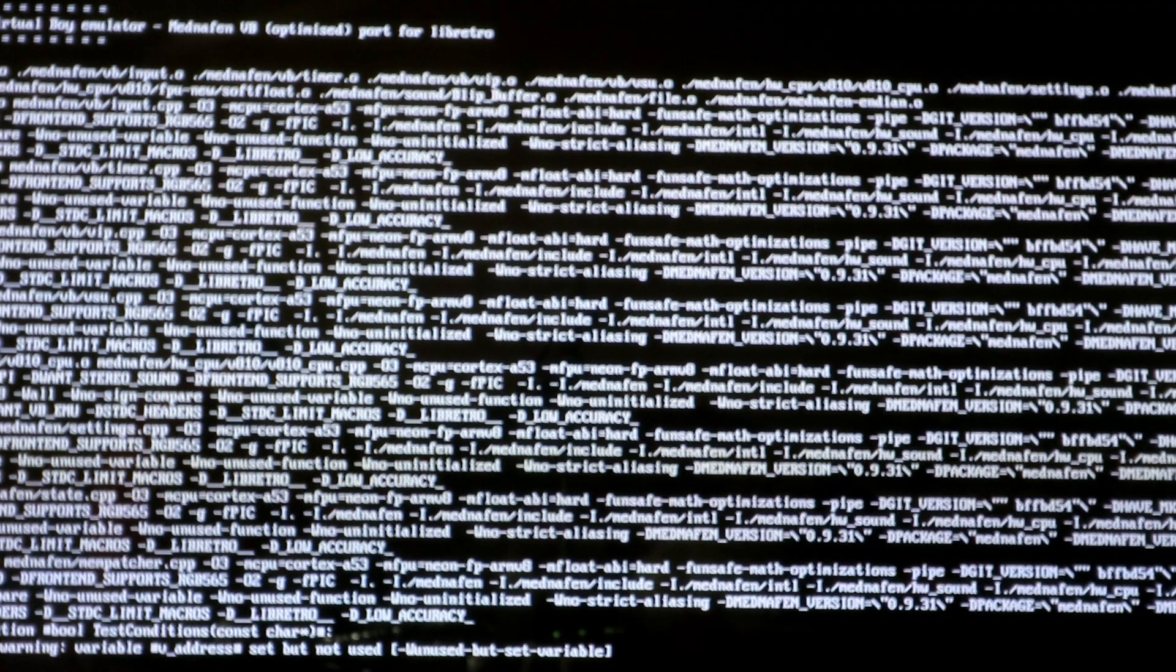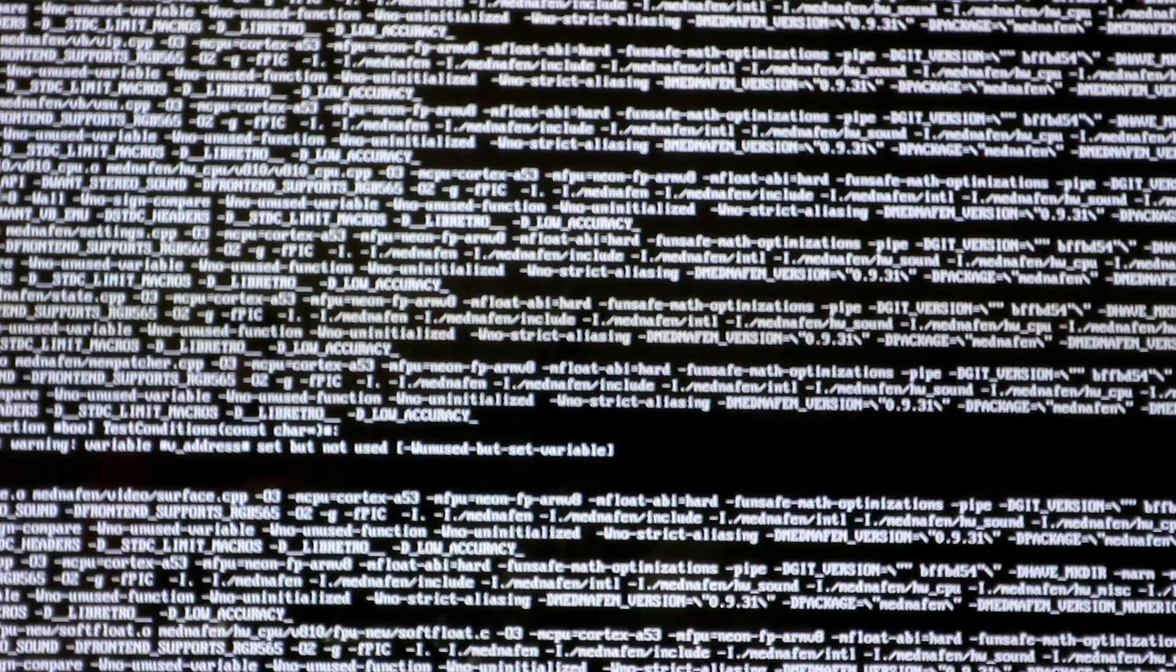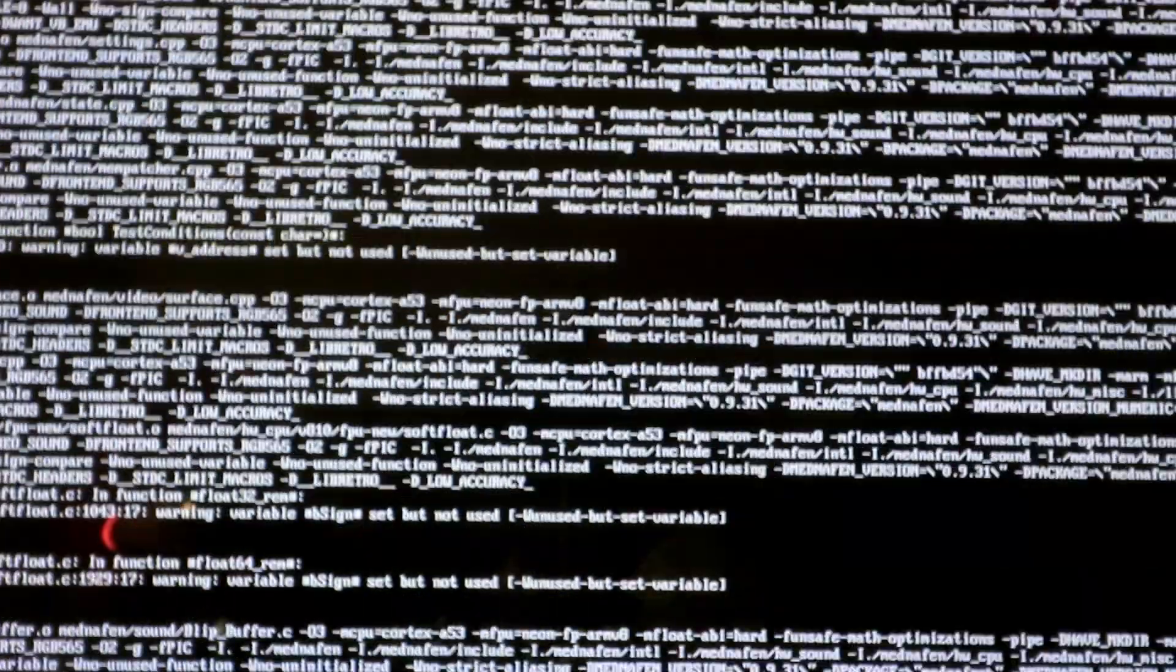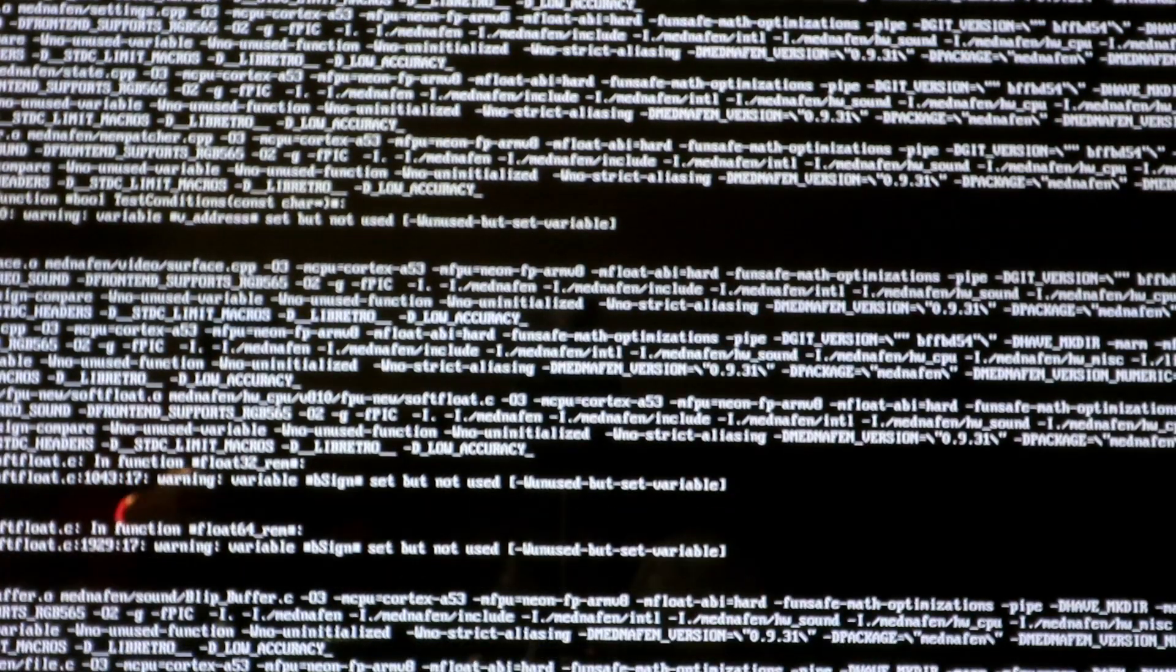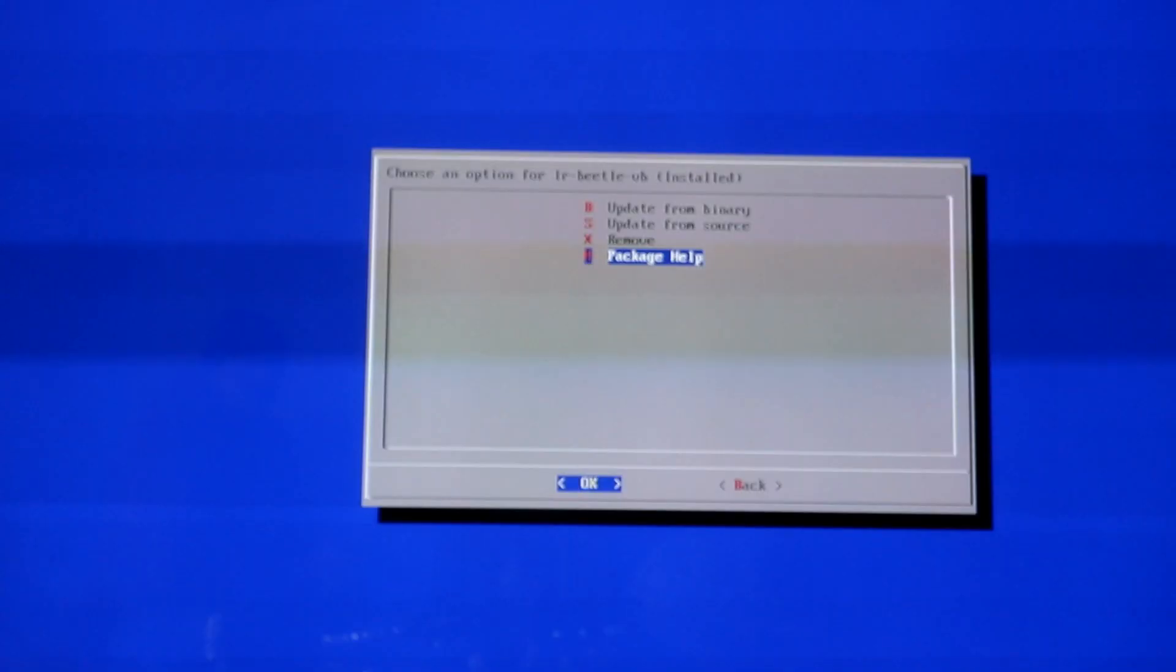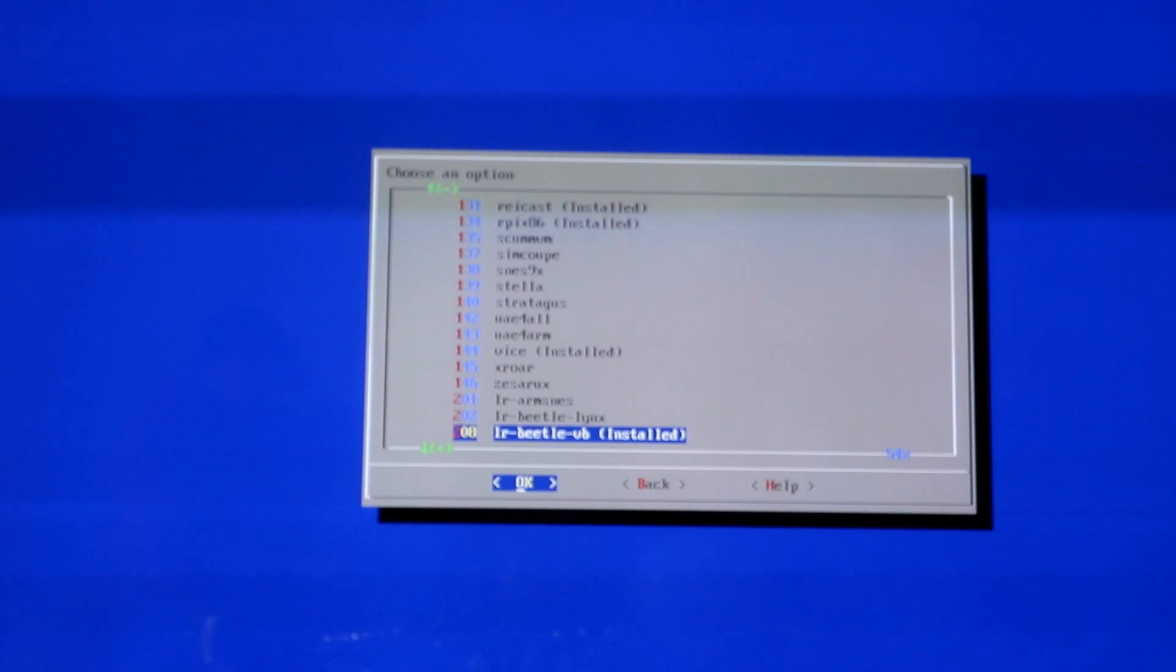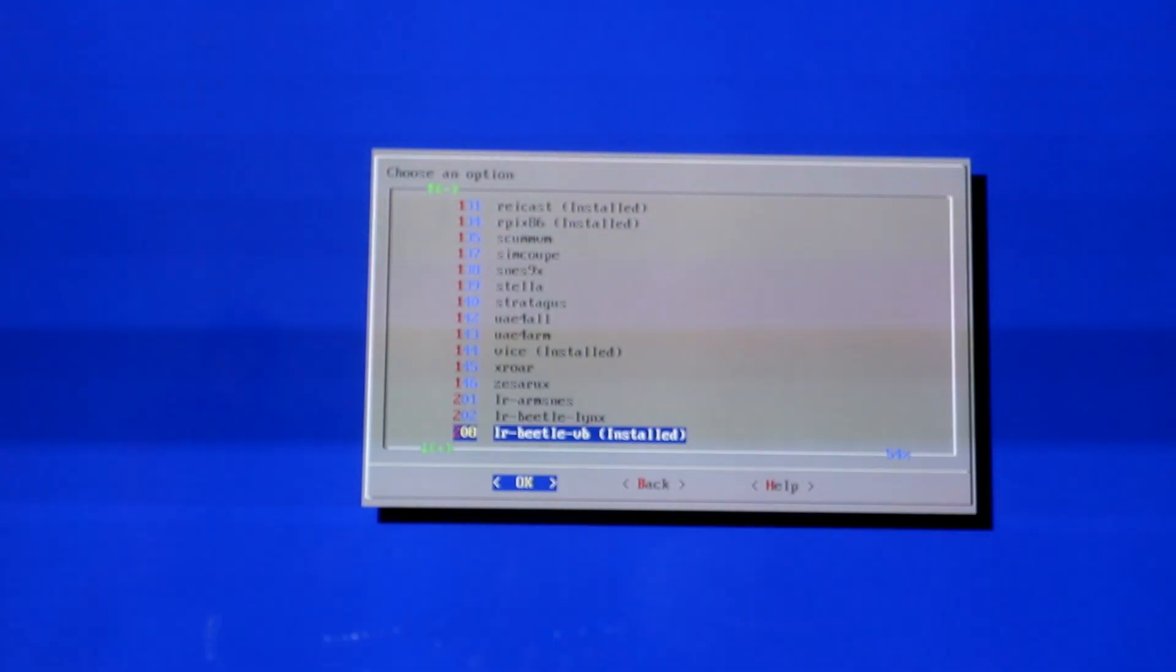That one didn't seem like it did much, so I went ahead and did it from the source. This is actually going out to the source directory and getting it. If the first one doesn't work, try the second. As you see, the first one did not work. So now we're using the second. Make sure you don't click remove. Now when you're done, hit back. Now it says installed. See how it didn't say installed before? Now it's installed.